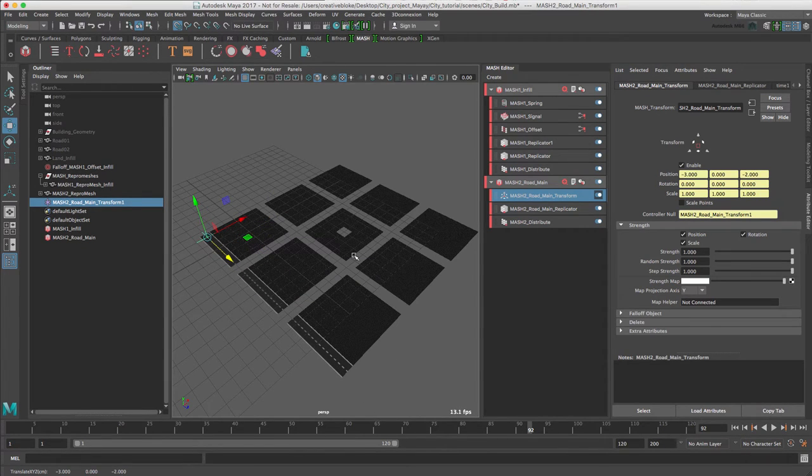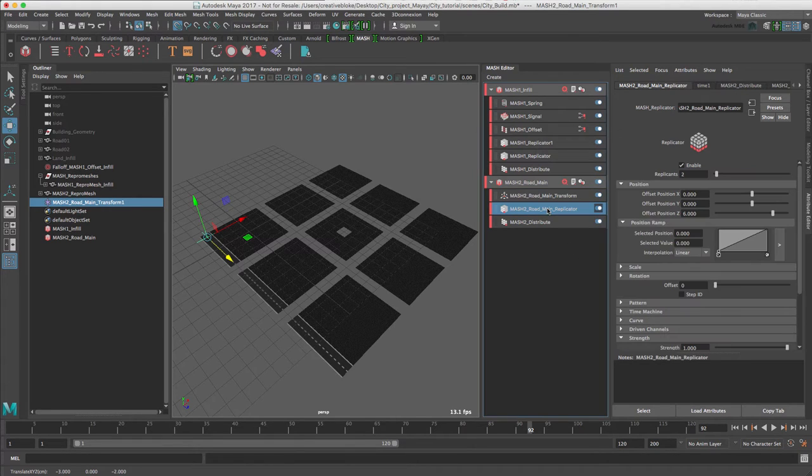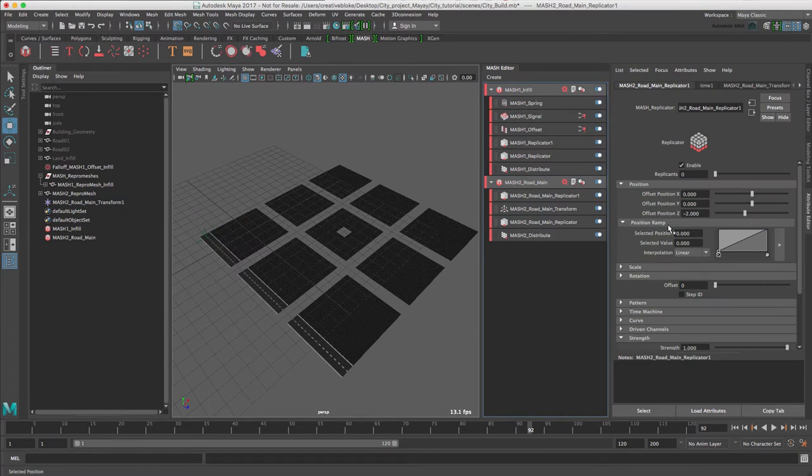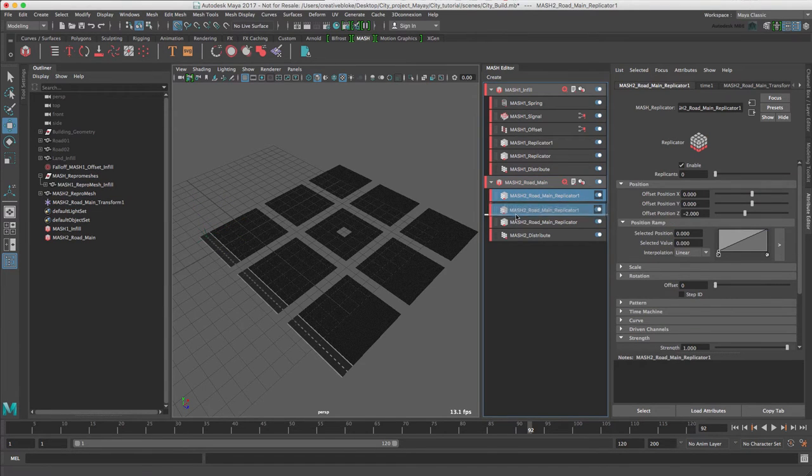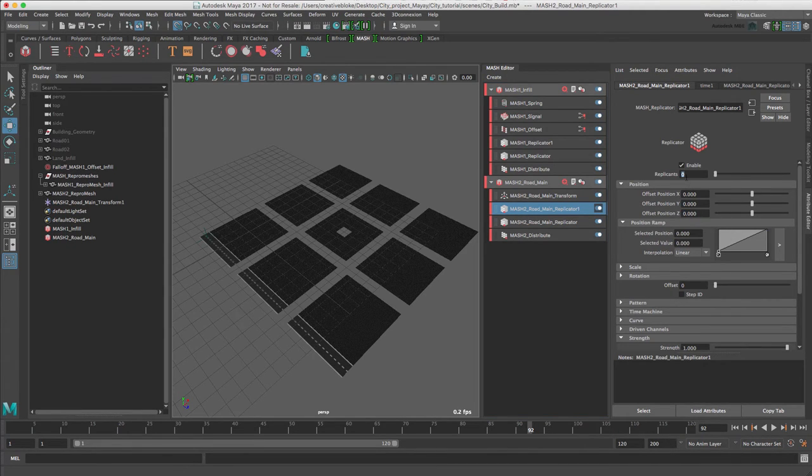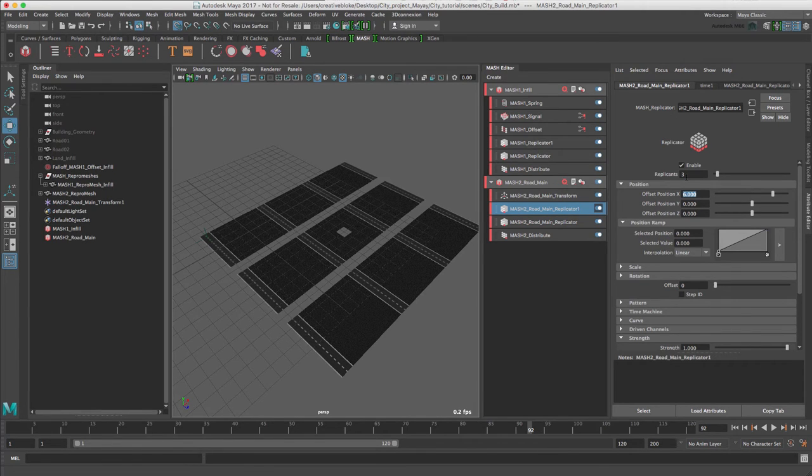We need to create another replicator node, so we'll add another one here and move it under to maintain the order. We will set that to zero, number of replicants to three this time, and we'll offset that to 6.